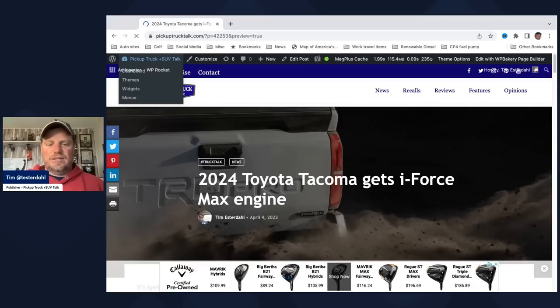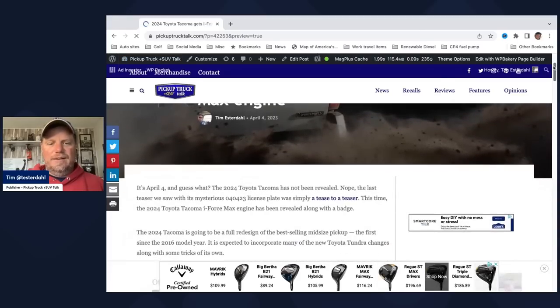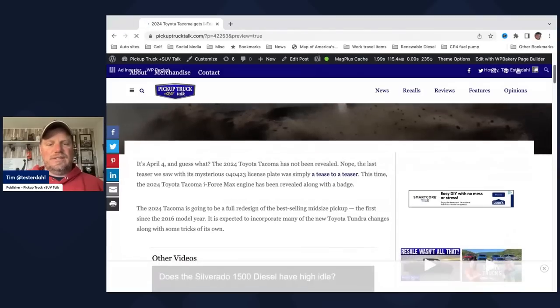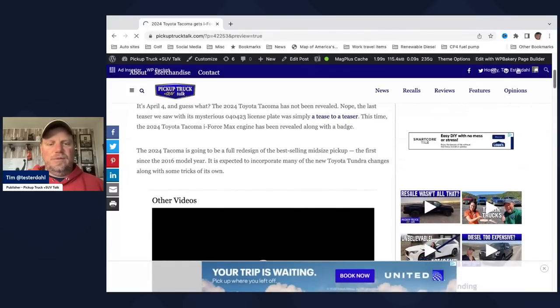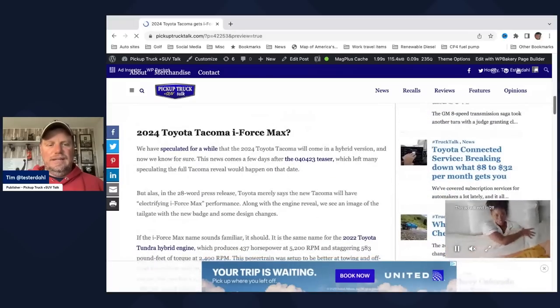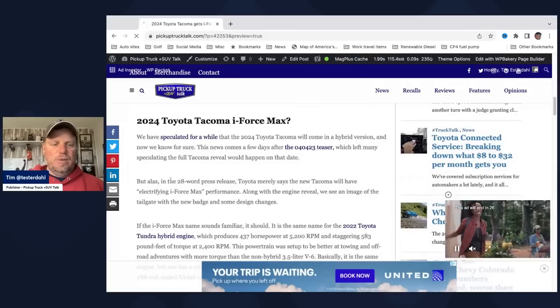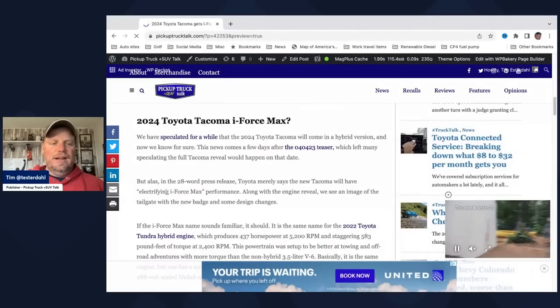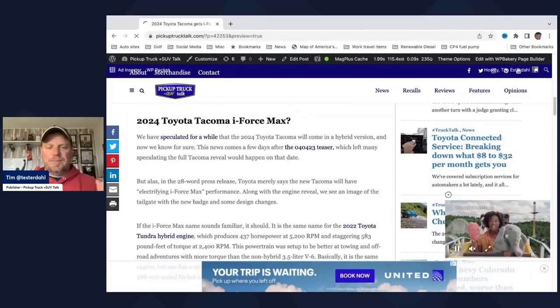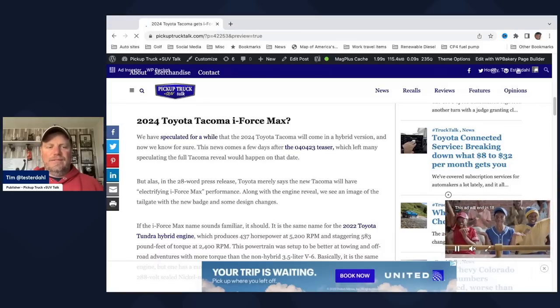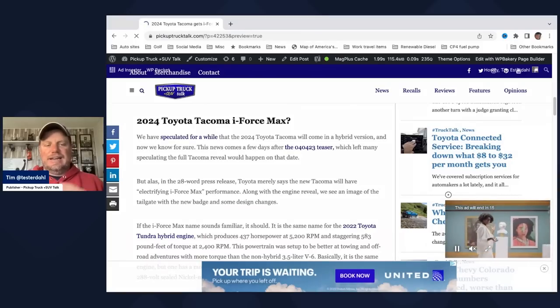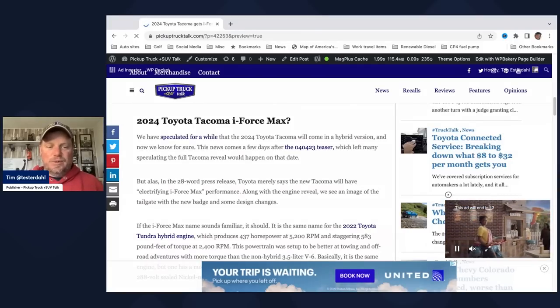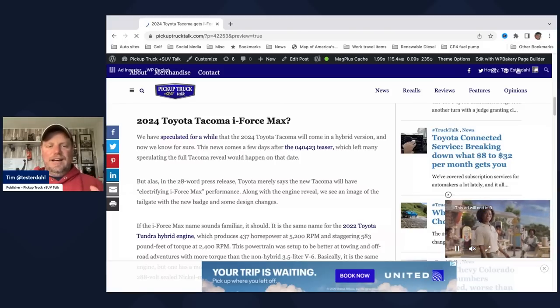So there's a teaser image, and I will bring it up to you in a second. So what we have is a mysterious license plate with simply a teaser of a tease. It's getting a full redesign this year. We've talked about that many times. They said in a 28-word press release, Toyota merely says new Tacoma will have an electrifying iForce Max performance.